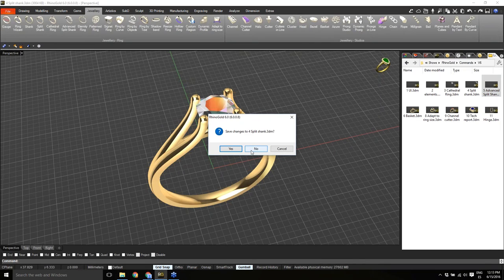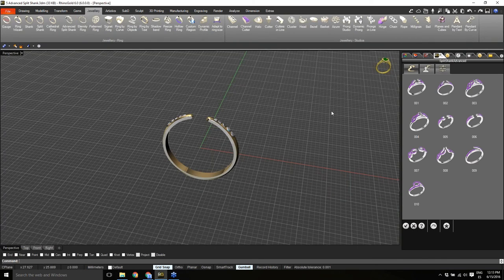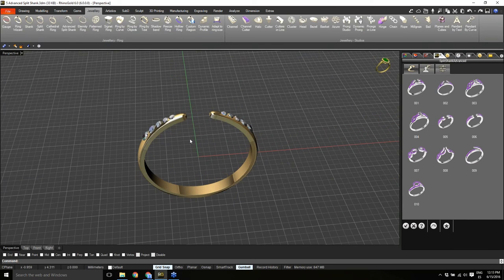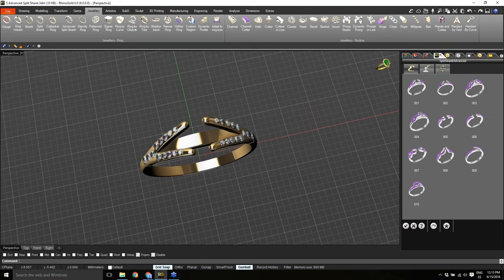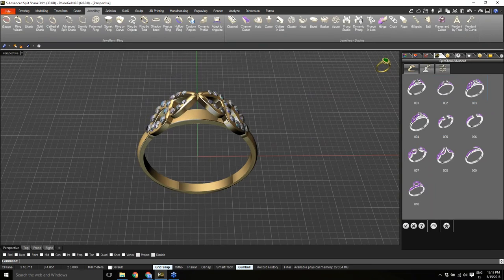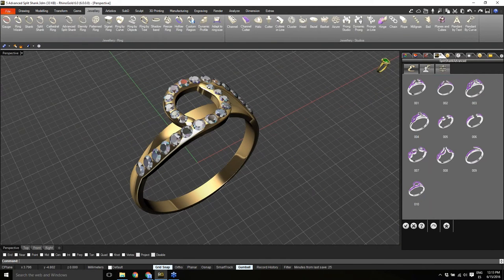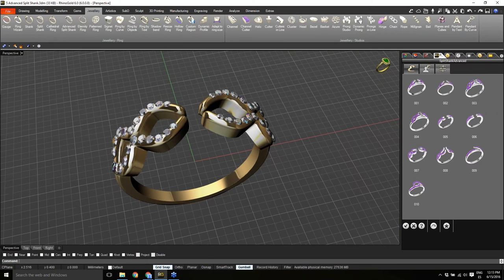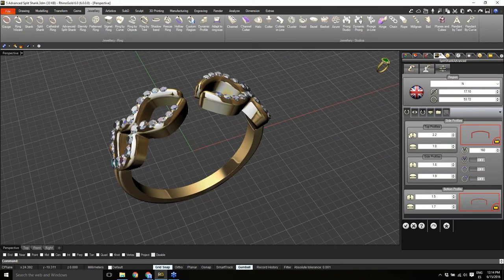Now I'm going to show the Advanced Split Shank tool. This tool allows us to define many kinds of rings — not only a split shank but also criss-cross shanks or even bypass rings. There are many possibilities. From the library you can see all these options: criss-cross shanks, bypass rings, and more. I'll show the advanced tab to demonstrate all the options available.